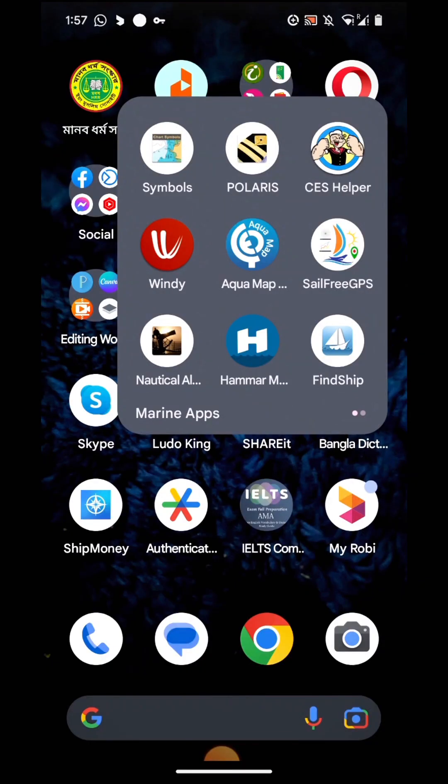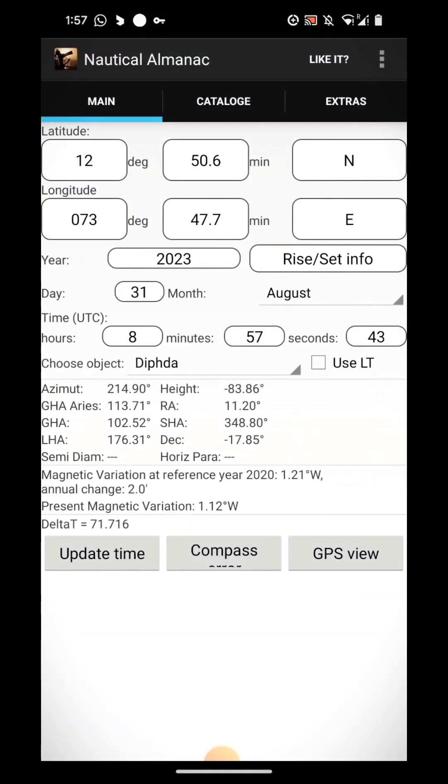Hello navigators, in this video I'm going to show you how I take the compass error using a simple app, and I believe this is the easiest way. I hope you will also use the same app. In the marine apps, I have kept this Nautical Almanac which I want to use for this compass error calculation.